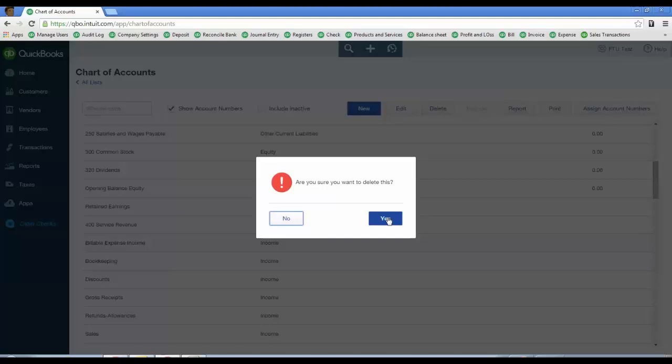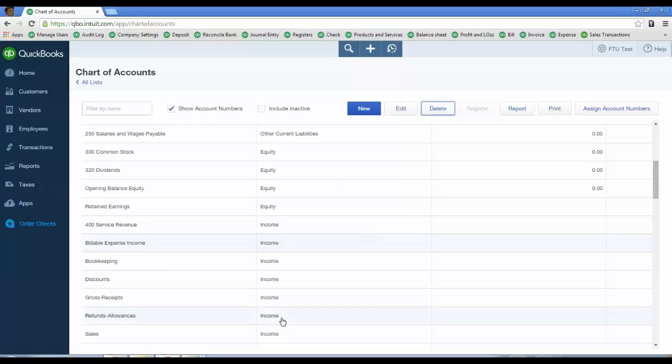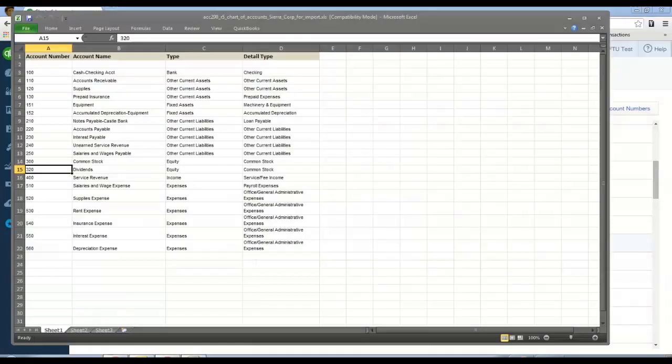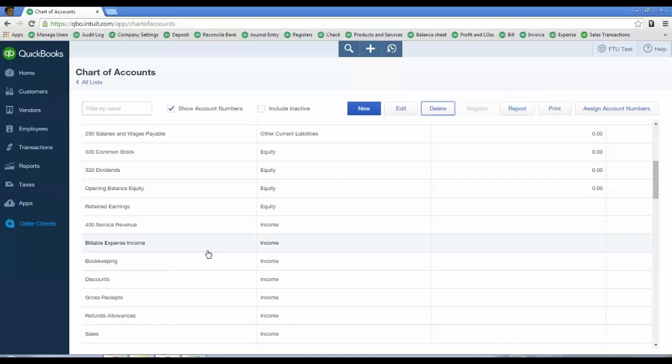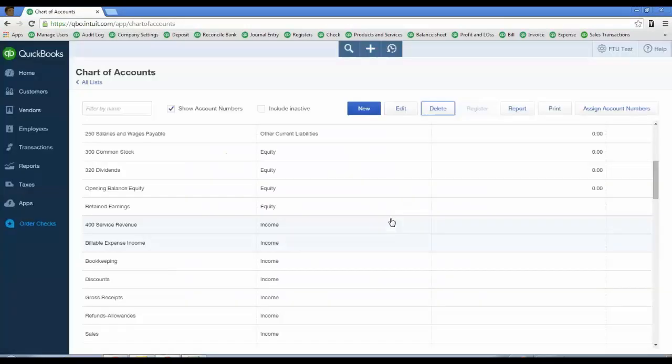It will not show up in reports as long as there's no transactions or amounts in there. That's what I suggest you do for the auto-generated chart of accounts that QBO puts on there. There's no way to suppress that. Then you'll have your nice chart of accounts once you import them. Delete them by highlighting, click delete, then click yes and it will remove it from the chart of accounts.